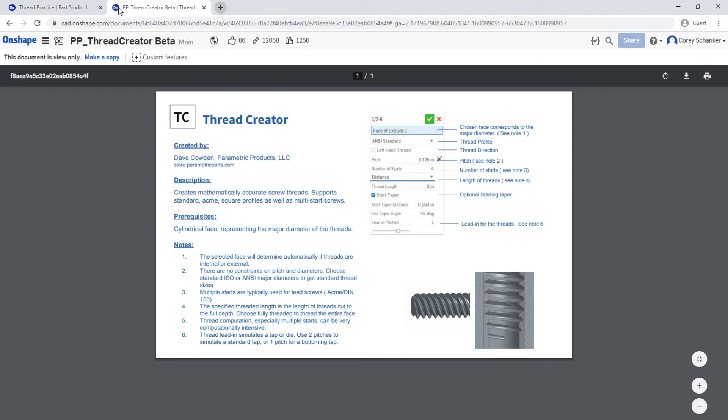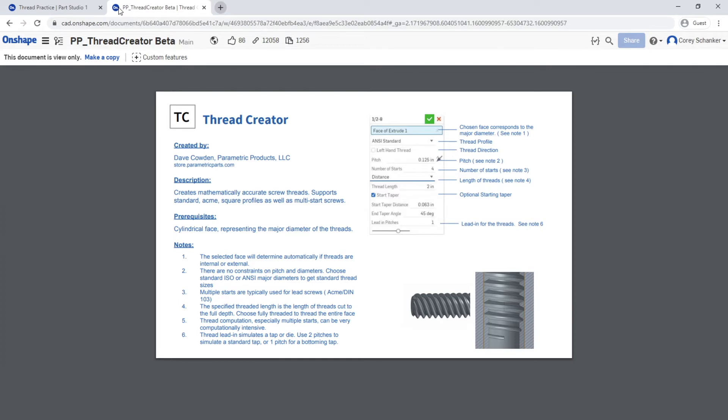Now once you click that, it'll bring you to this page. This custom feature was created by Dave Cowden. I did not create this; all the credit for this feature goes to him. Again, I did not create this custom feature. It was made by Dave Cowden.